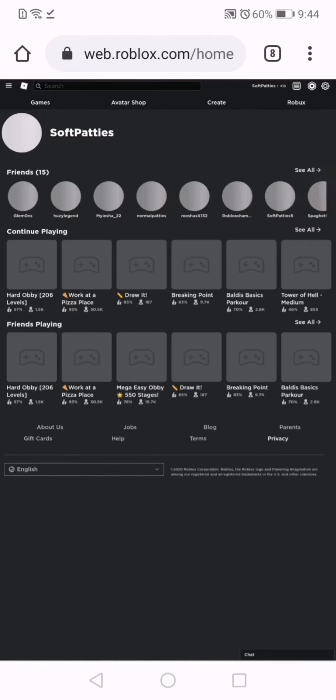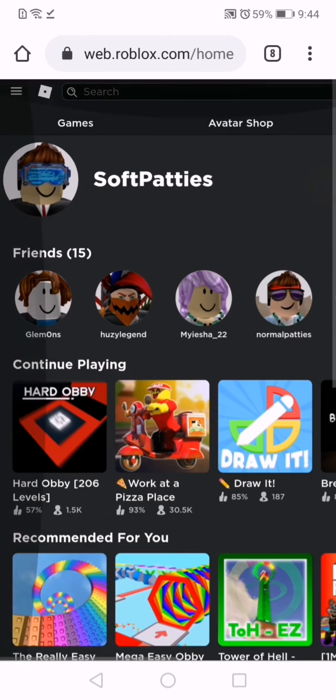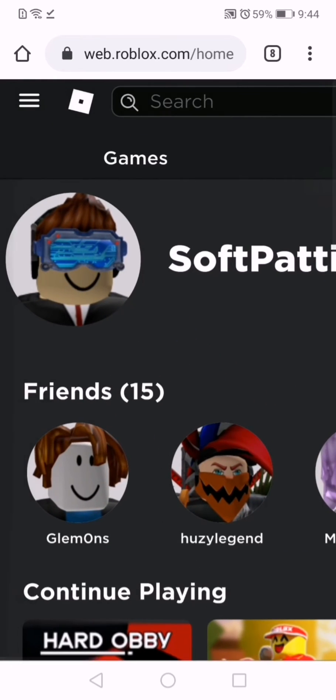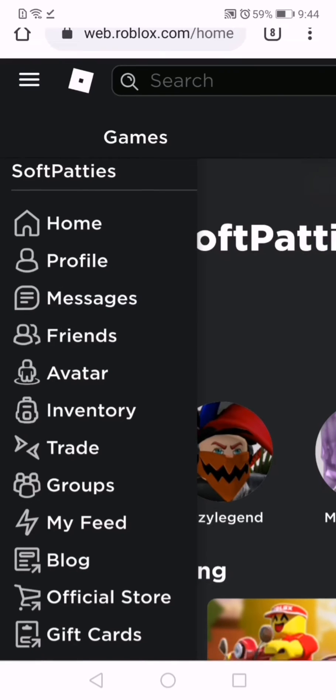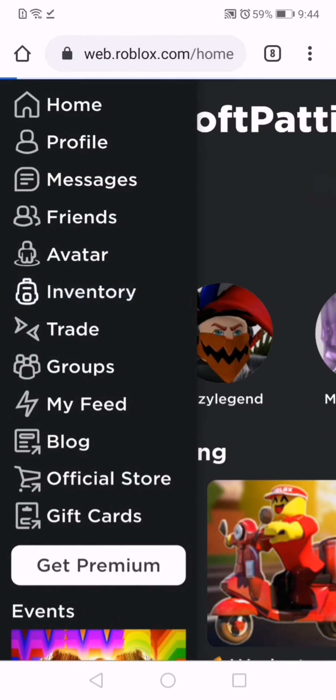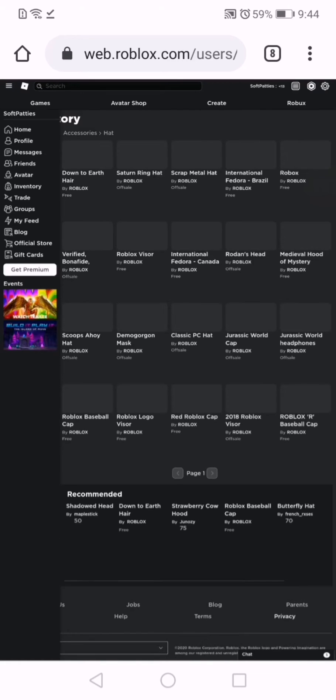You'll be taken to the desktop site, and from here you can tap these three lines in the corner. Tap that and go down a bit. You'll see avatar, so click that.